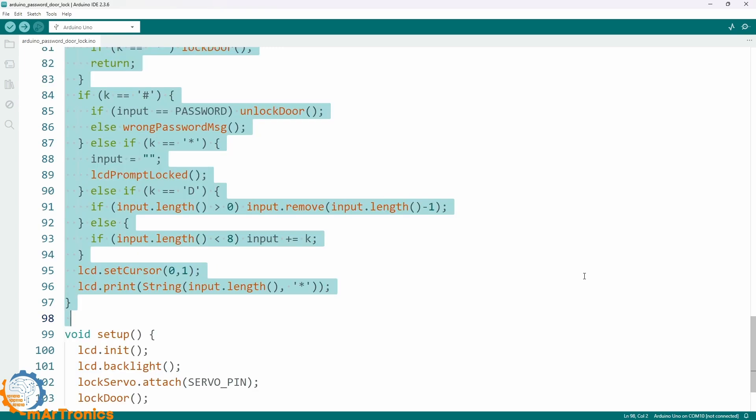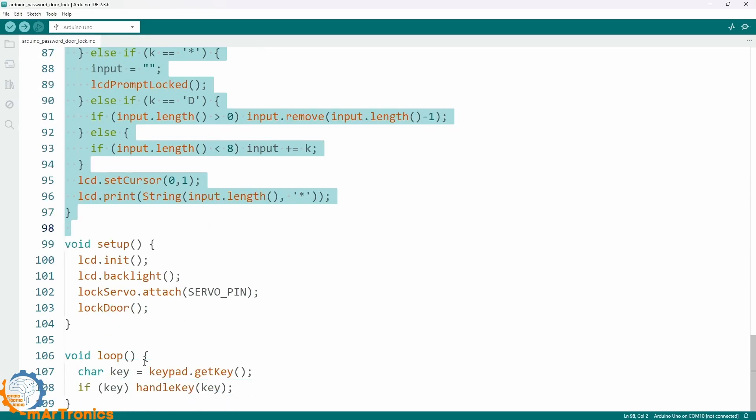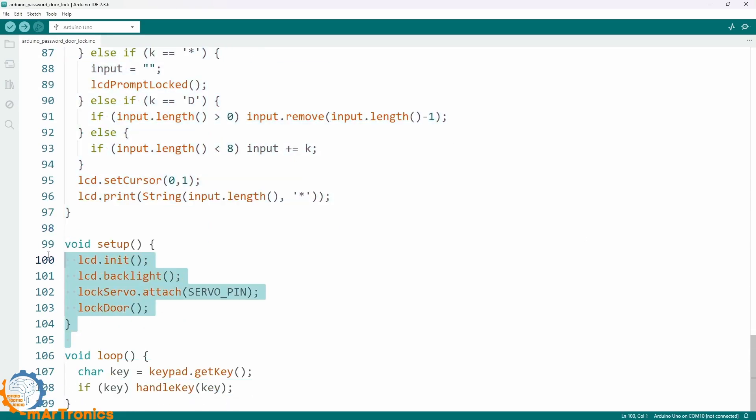Finally, we have the setup function. It initializes the LCD and the backlight, connects the servo, and starts the program in a locked state. It then displays the first message.